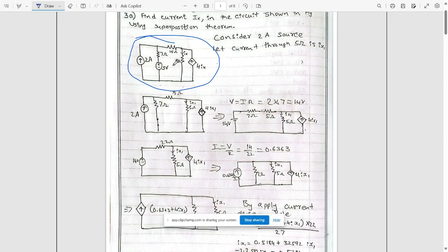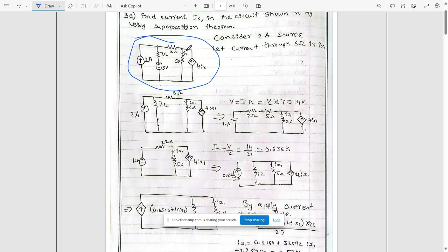First consider only the two ampere source. The three volt source should be neglected — when neglecting voltage sources we short the circuit, and for current sources we open the circuit. This network will have only one current source along with one dependent current source dependent on ix1.